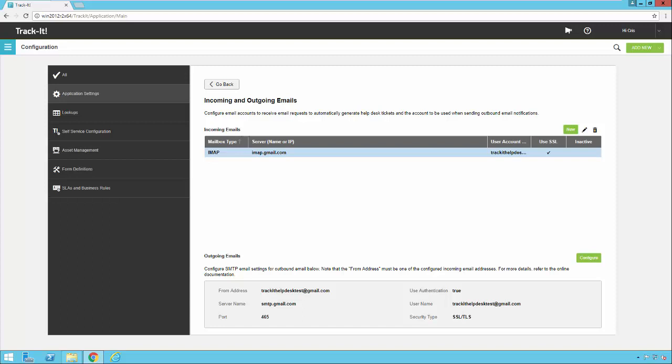If you want to add other email accounts here as well you can go ahead and do that because Track-It will check multiple email boxes for inbound emails.